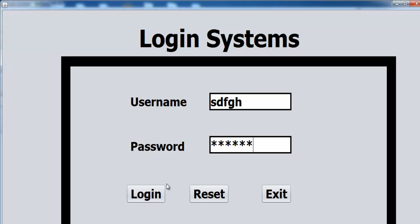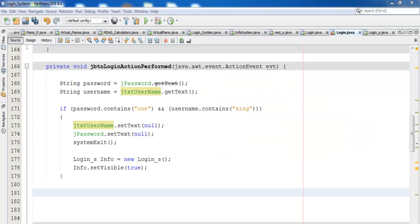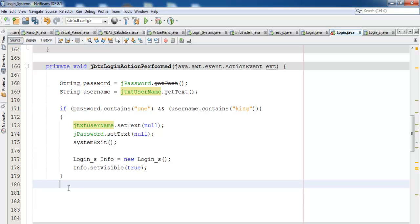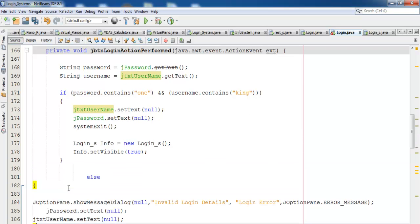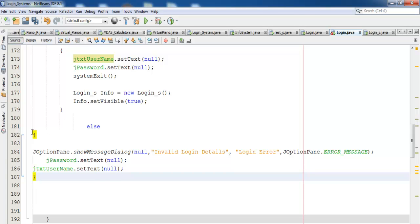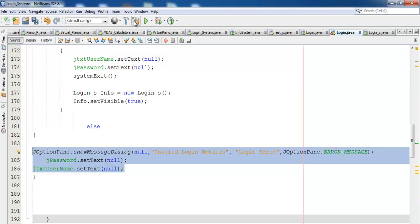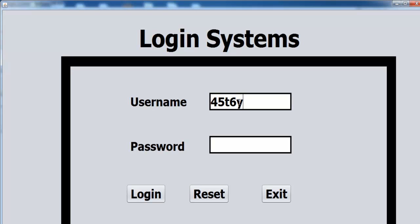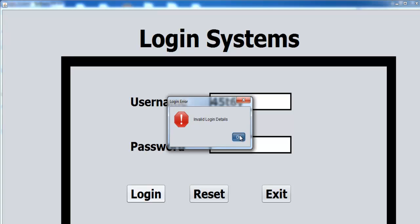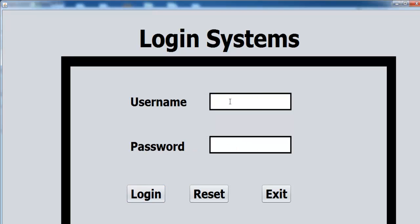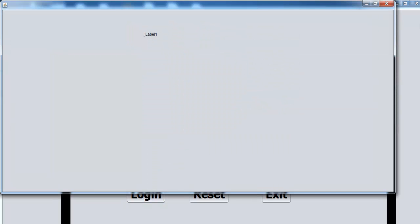If we enter the wrong data and click Login, nothing happens — that's what we need to fix. We now add an else clause so the system displays an error message for wrong credentials. Let's compile and run — entering wrong values now displays the error message, and entering the correct credentials works as expected.